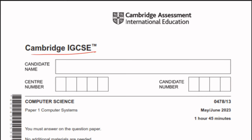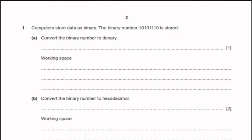Hi, in this video we are going to solve IGCSE Computer Science Paper 1 and the paper code is 047813. This paper is May June 2023. Let's start solving the paper.